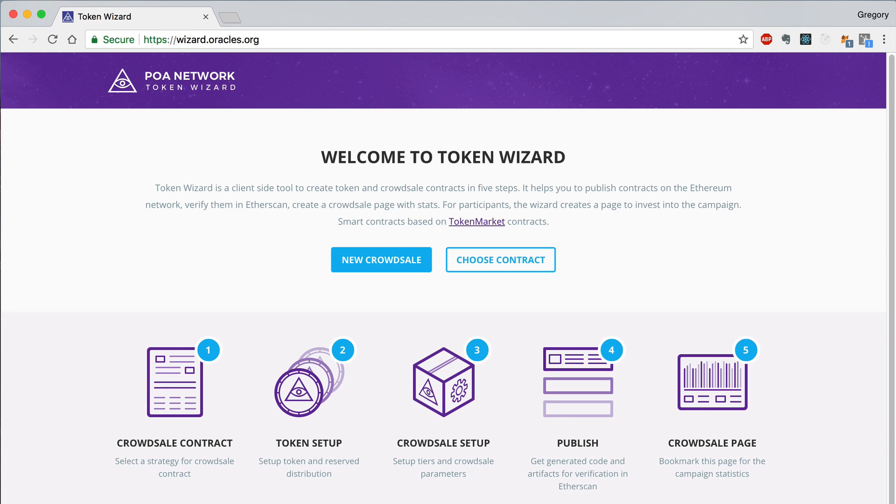Hey everybody, this is Gregory from Dapp University. In this video, I'm going to demonstrate the advanced features of POA Network's Token Wizard tool that allows you to create your own Ethereum token and CrowdSale website in just a few easy steps.